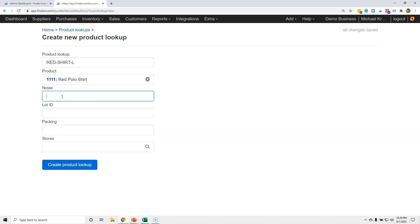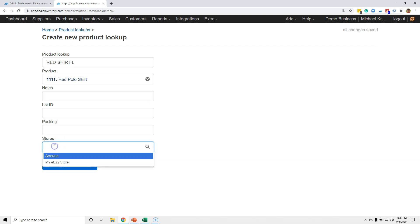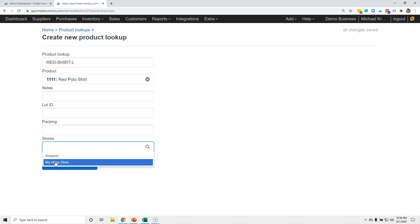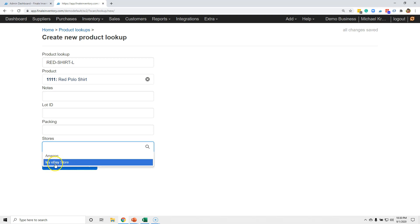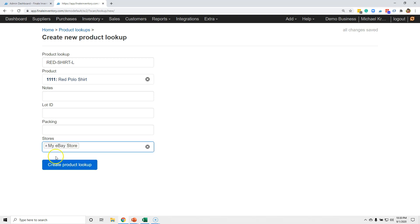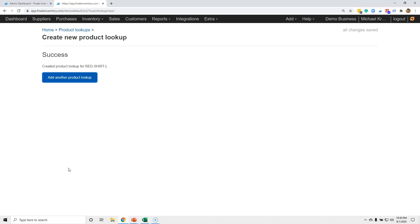I can type a note — it's not required. I don't need to worry about the lot ID because this isn't a lot ID scenario. It's not a multi-pack so I'm not going to use packing. Then if I want to assign it to a store or selling channel, I click here and choose from my enabled integrations. Let's say this is going to be on my eBay store — I choose that. Now I'm telling Finale that on eBay I listed it as this SKU, it links to this item in inventory, and that's where it's at. I click create — that's all there is to it.